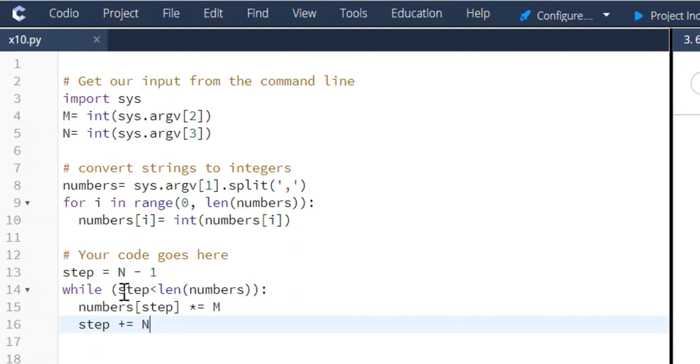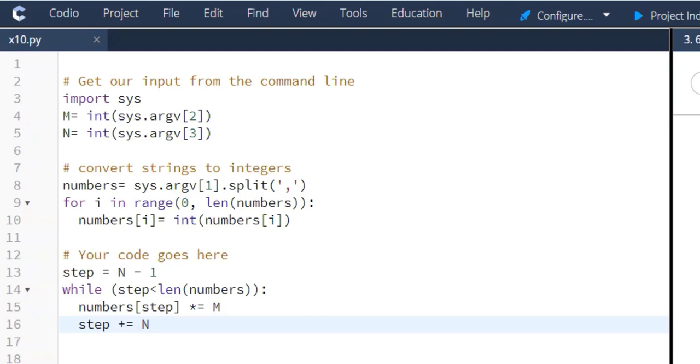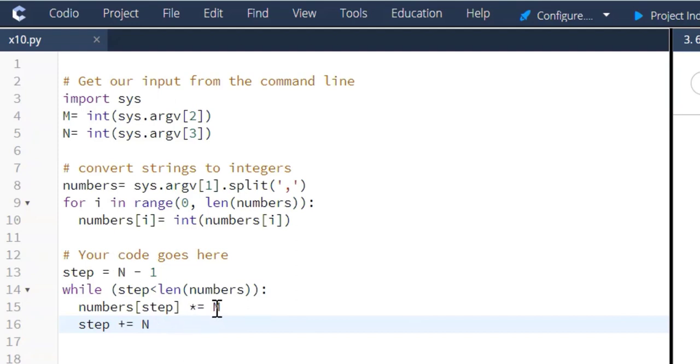And so here we're creating the while loop. So we're saying as long as the step is less than the entire length of numbers - so we are given a list of numbers, and this is our step, our index step - and as long as this is less than the total list of numbers, we're going to keep stepping through each element and multiply that third, fourth, fifth, whatever that N value is, we're going to multiply it times M.